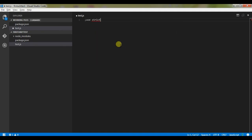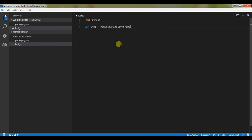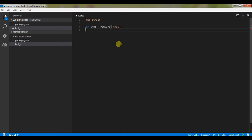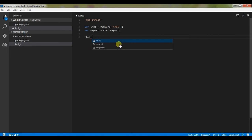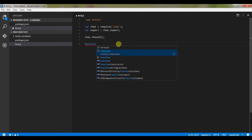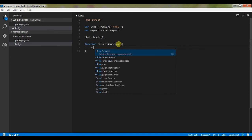So I say use strict, then var chai equals require chai. And var expect, the expect functionality of the chai. I'm trying to keep this as quick as possible. Then chai.should. Then we'll write our first unit test case function - returns name. It takes a parameter name, return name.